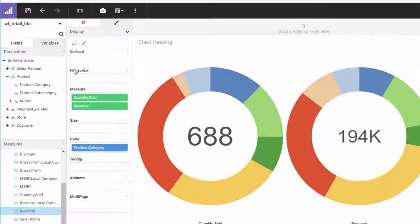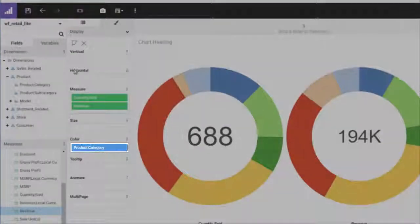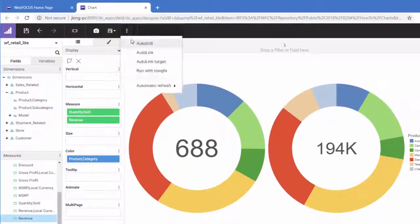Enabling autodrill is easy. In a chart, for example, simply create the chart using a field that is part of a hierarchy and, from the More menu, turn on Autodrill.